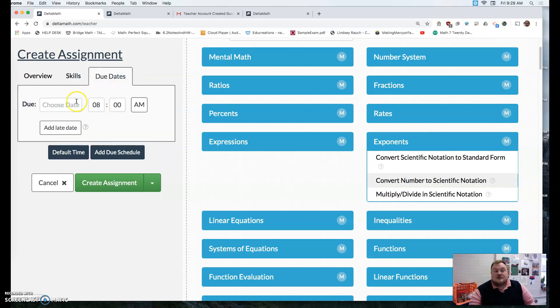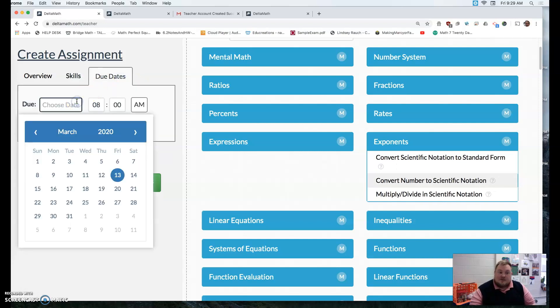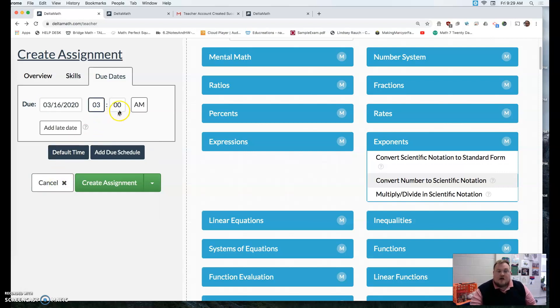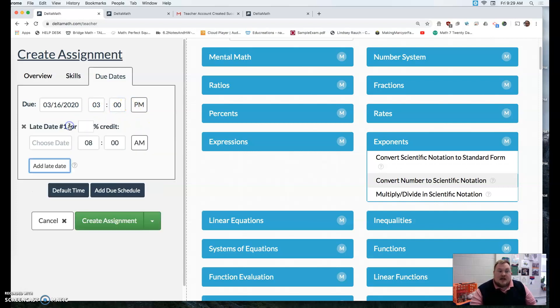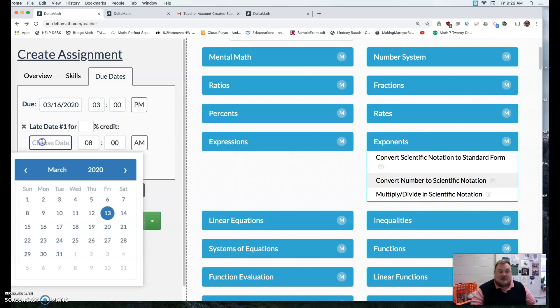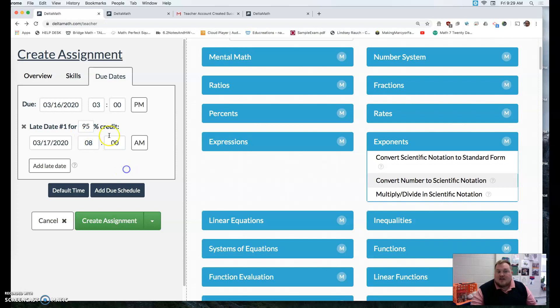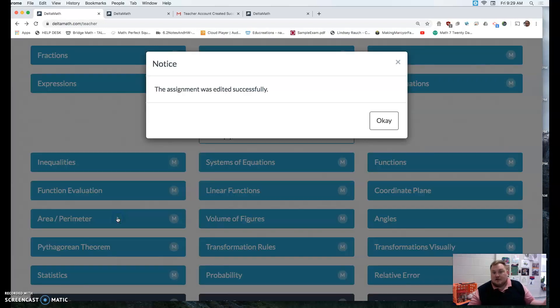And then you can set a due date. So for example, this is going to be due on the 16th, Monday the 16th. It's going to be due at 3 o'clock. So I'm going to change that. And then I can add a later date. Maybe I say if you turn it in on the 17th, you're only going to get 95% credit for it or whatnot. That's an option you have. And then you click create an assignment.